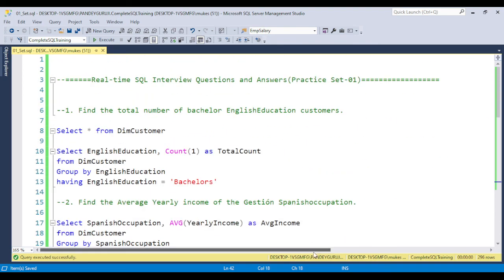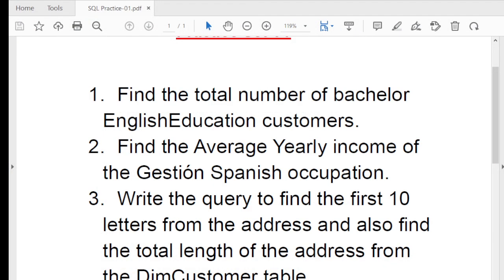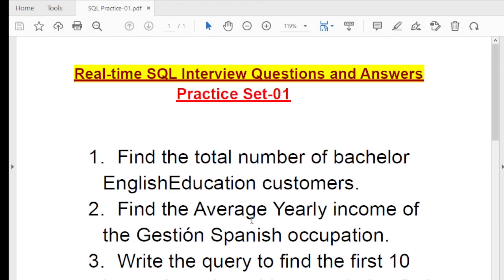I will continue this type of practical set to help you solve any type of question. If you have any question or attend an interview and cannot solve a question, put it in the comment box — I will pick it up and explain it in a video. Thank you all for watching, and we will meet again in the next video. If you are new to this channel, please subscribe and share this video.